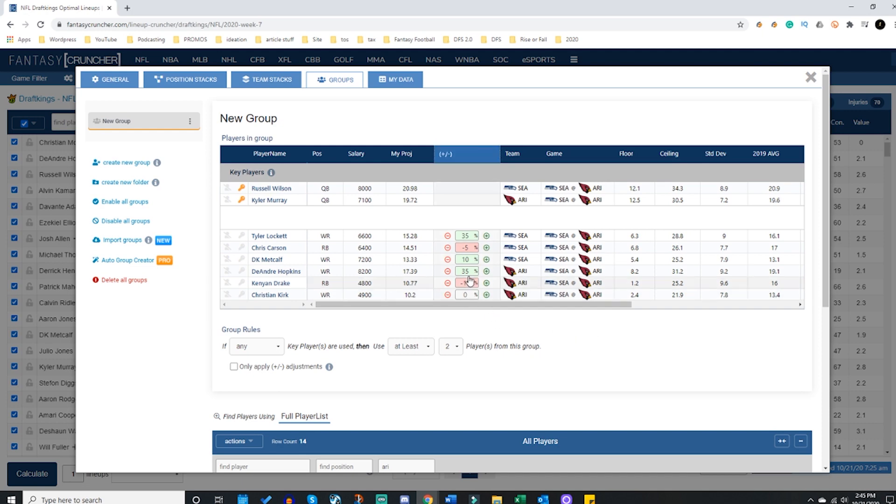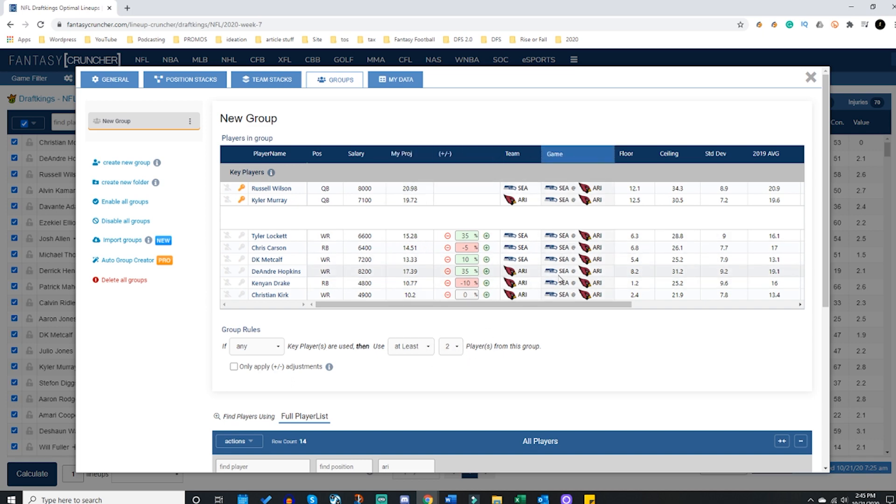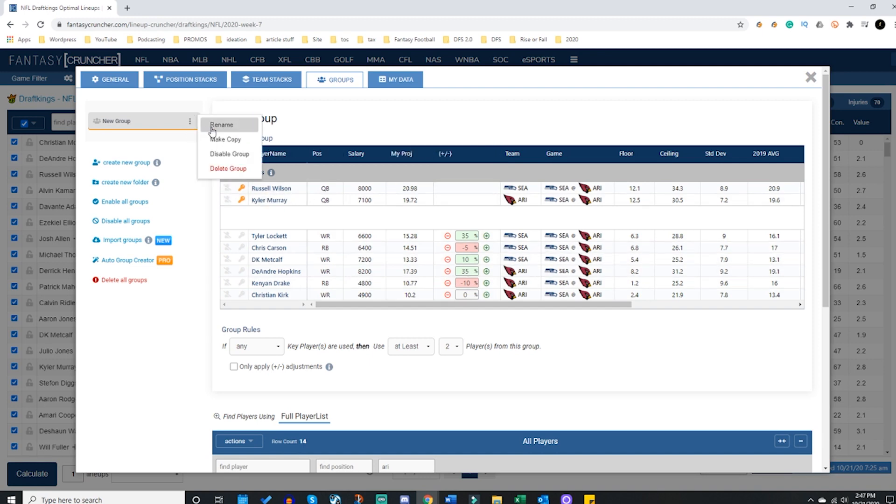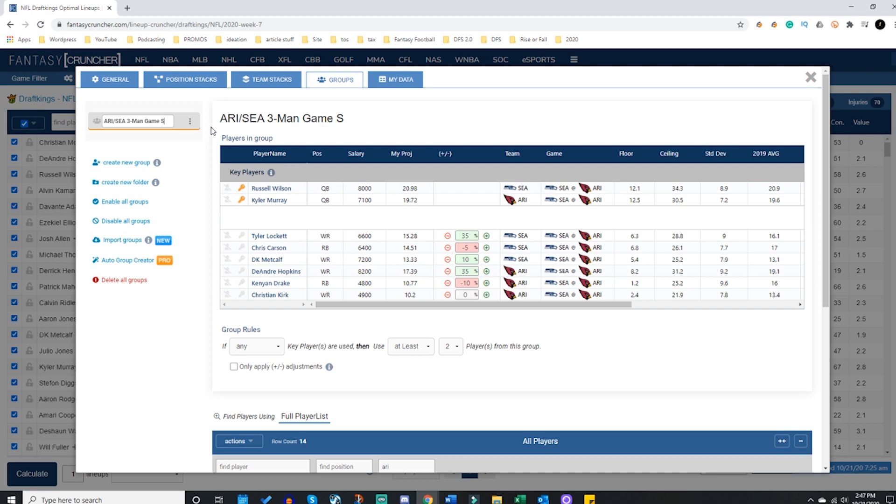So there's a good possibility that when I run out my lineups, I'm saying I want at least two players from here. This will give me at least two of this group of six players whenever Murray or Wilson is the quarterback. These projections will not happen outside of Wilson or Murray being a quarterback. I can go up here and I can rename this to Arizona Seattle three man game stack.